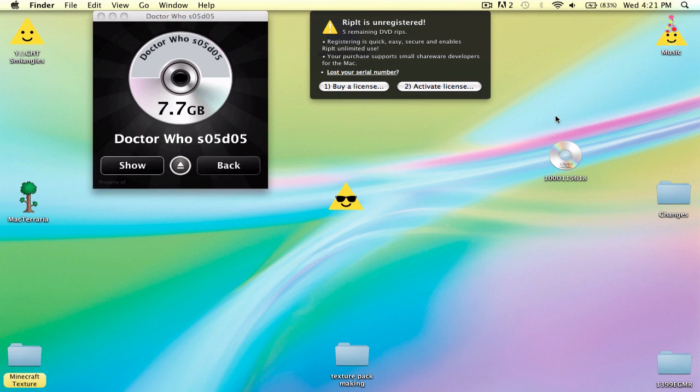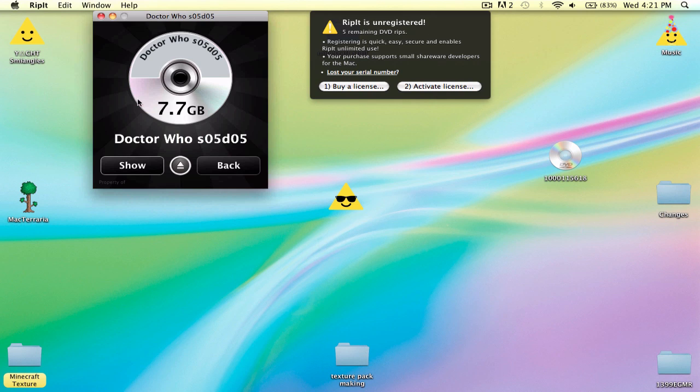Alright, so I'm back and I can see I just ripped this and it is 7.7 gigabytes, which is a lot, especially if you're like a YouTuber and have a bunch of movies that take up space. So let me show you how to make it smaller and put on iTunes.